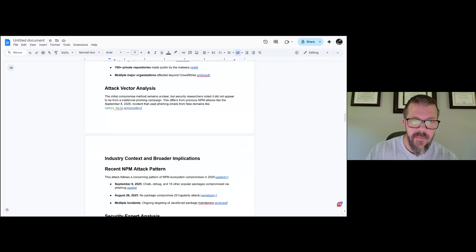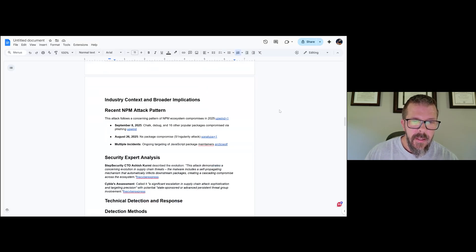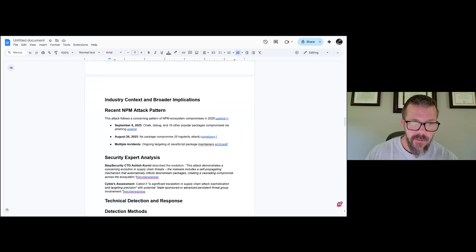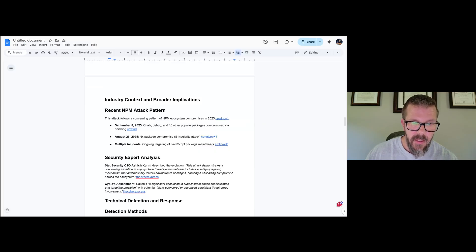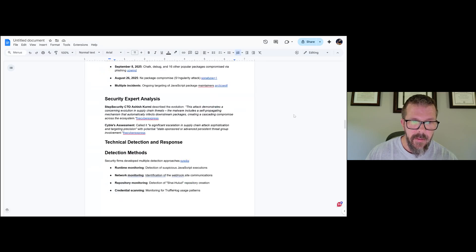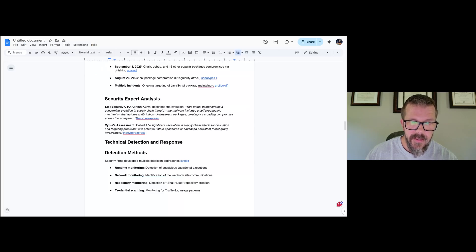Context and broader implications: the attack follows a concerning pattern of npm ecosystem compromise in 2025. So far this year there's been Chalk, Debug, and other packages. Yes, there were packages like nx that was compromised as well, and multiple incidents of JavaScript, which we all kind of know about.